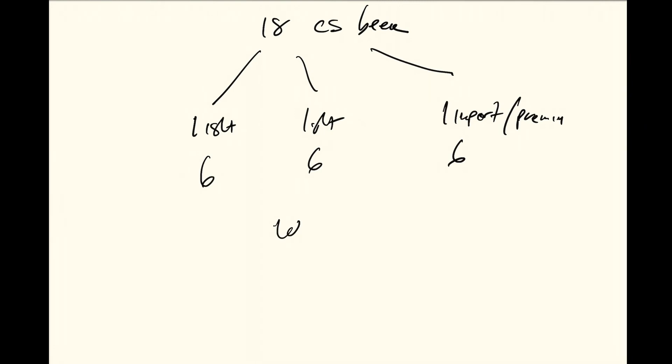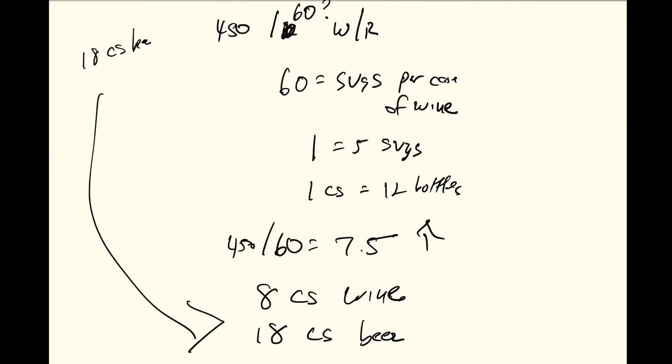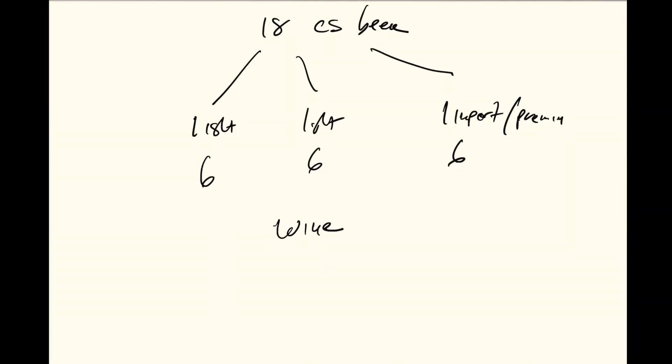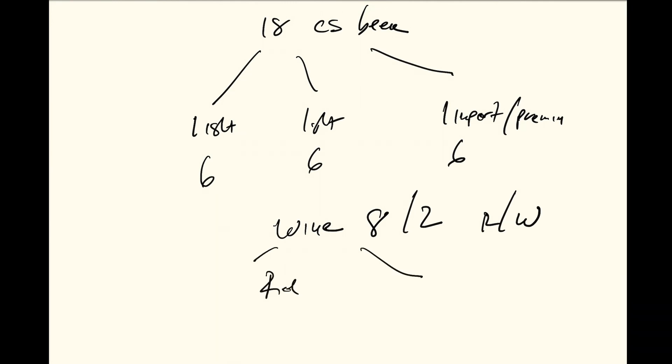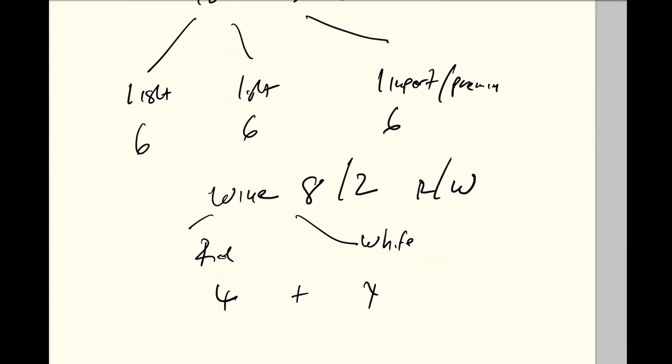And then for wine, you would buy, since we talked about going back to it, we have 8 cases right there. So we want to talk about 8 cases divided by 2 for the red and the white. And then you would have red and then white, you would have 4 cases plus 4 cases.